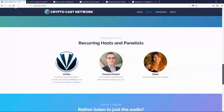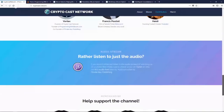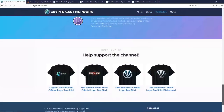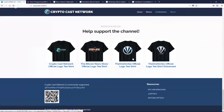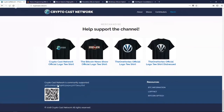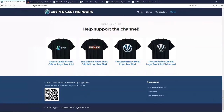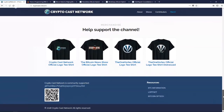We have our merch store where you guys can check out our t-shirts with the CryptoCast logos and the OneVortex logos. This channel is supported by viewers and listeners like yourselves. We are displaying the QR code and the donation address — if you want to throw us a tip, we really appreciate it.